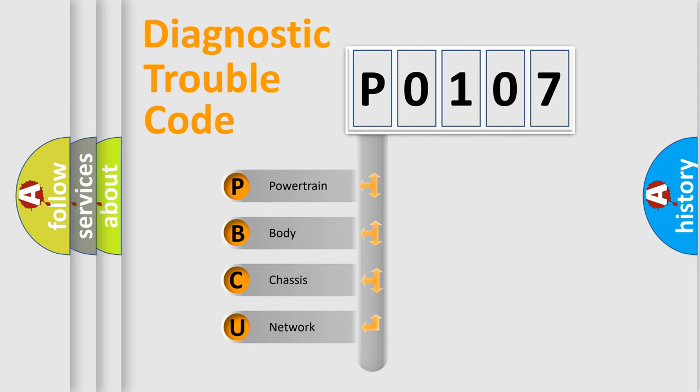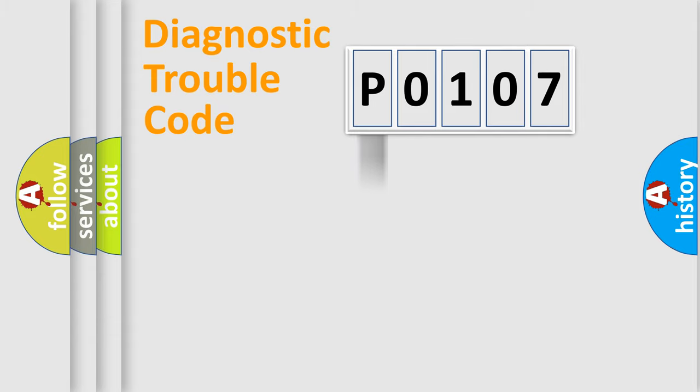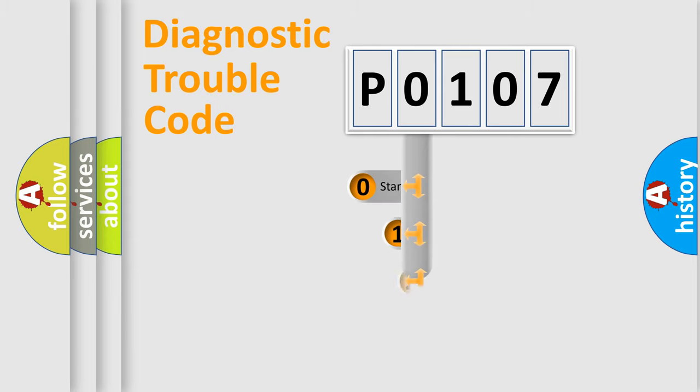We divide the electric system of automobiles into four basic units: powertrain, body, chassis, and network. This distribution is defined in the first character code.